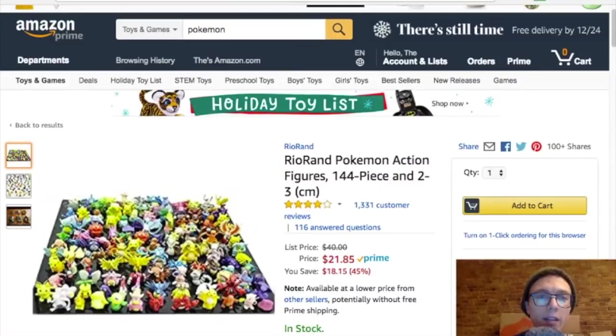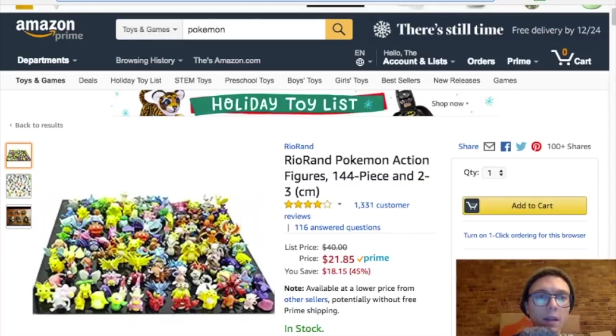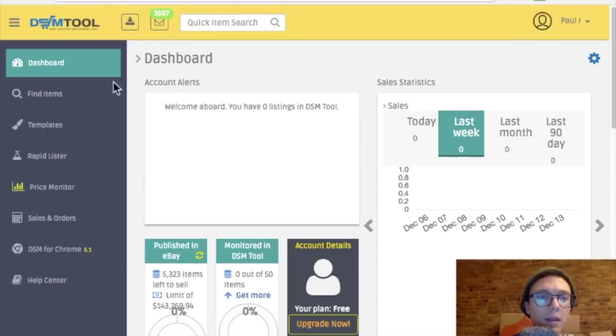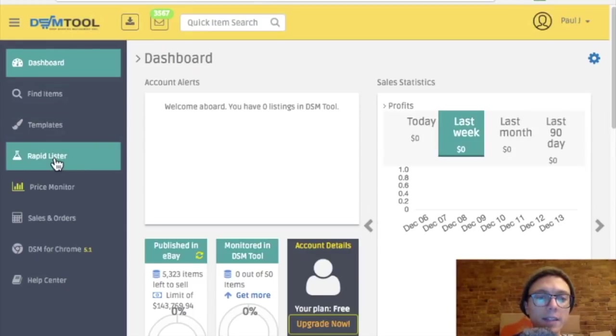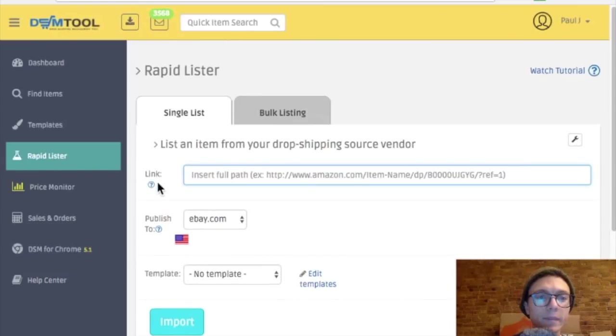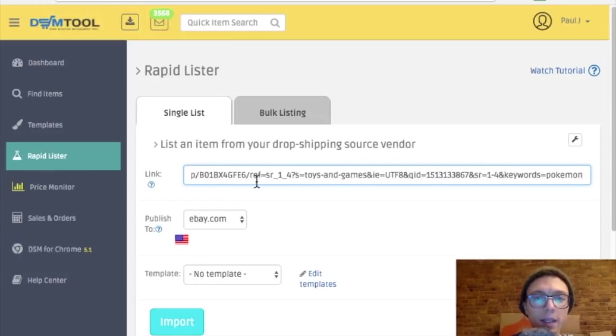So here's the item I want to list. I'm going to copy the link. On DSM tool over on the left, there's a tab for rapid lister. I'm clicking on that and pasting the link here.